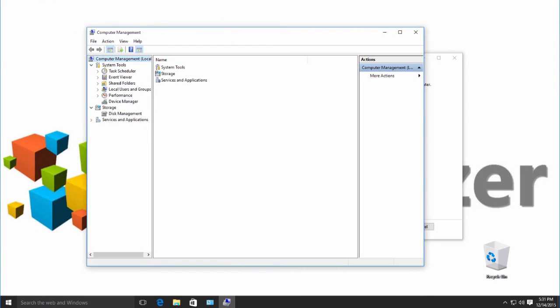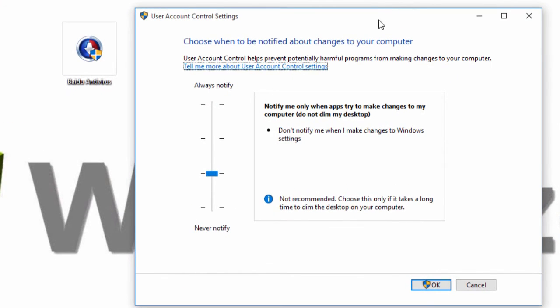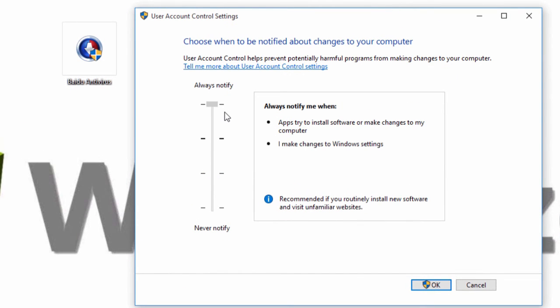Let's check out the other options. If you choose the highest level, User Account Control will not only dim your screen like in the beginning, the warning will also show up when you try to change system settings.